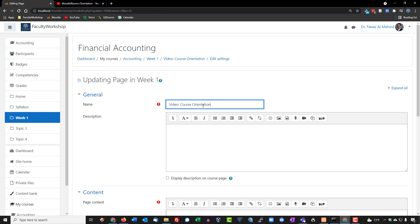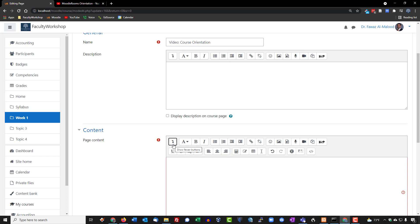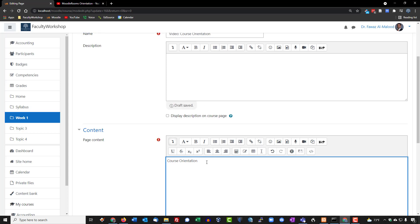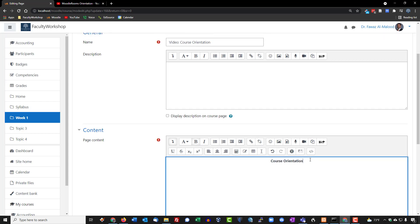Once you've typed in the title, you want to scroll down towards this page content, not the description. So you want to go to page content and expand the menu panel here. Once again, we're going to type in course orientation. We're going to bold this, center, and now I'm going to click on enter.